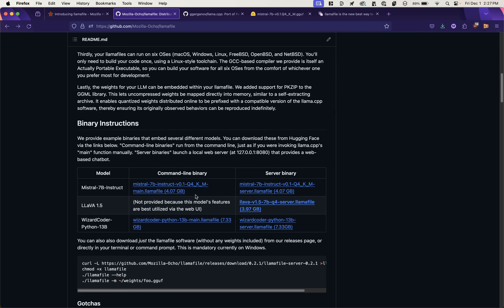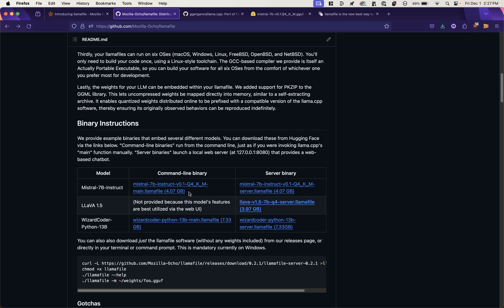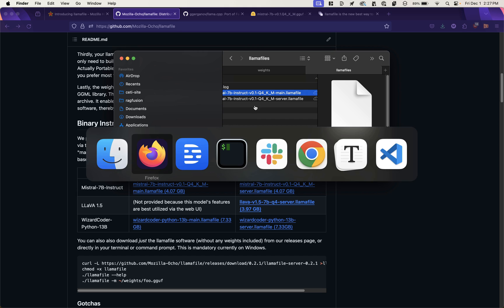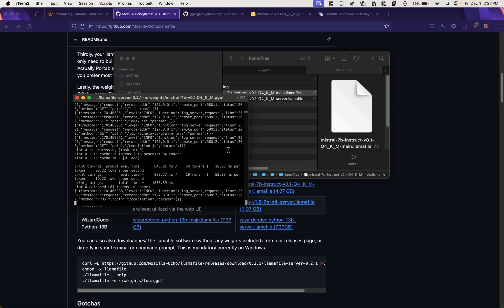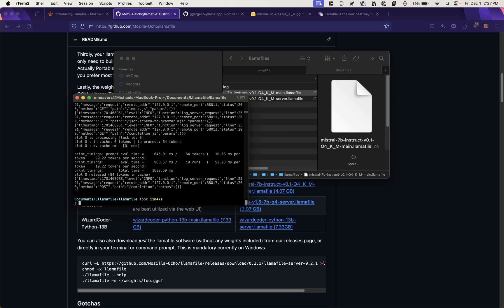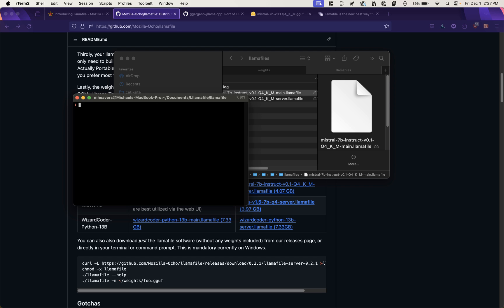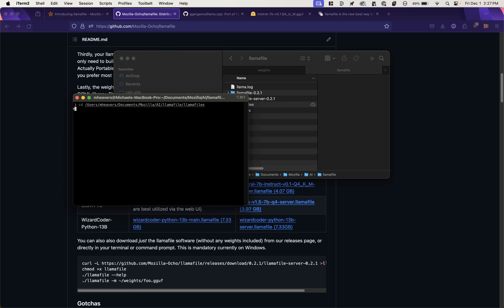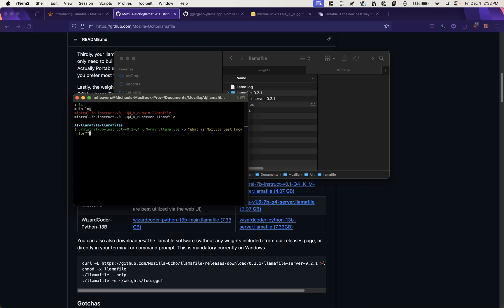But you can also just run these files directly. So if I were to download the command line binary here, I've got that file here. Let's change into that directory.